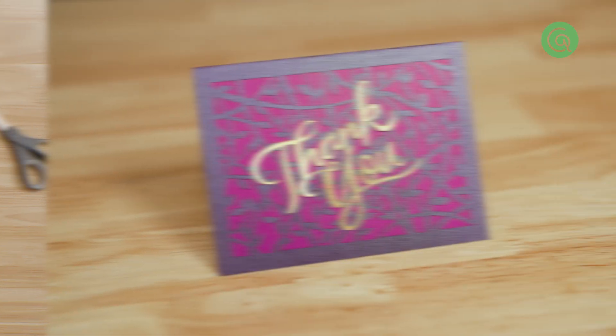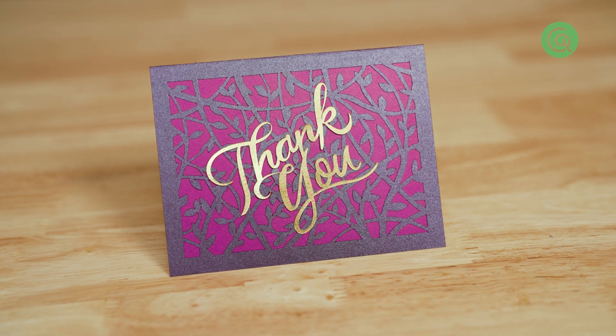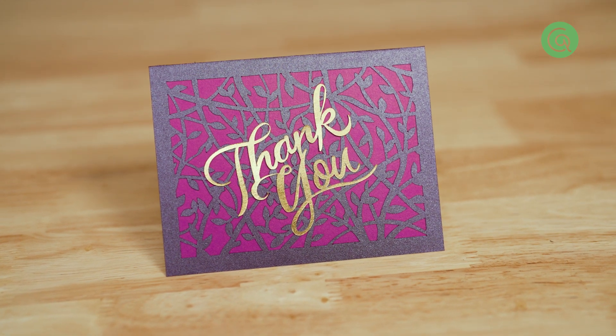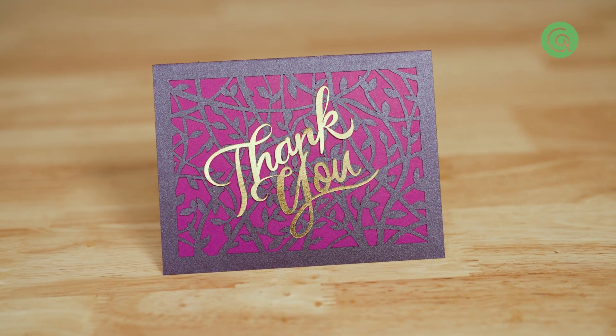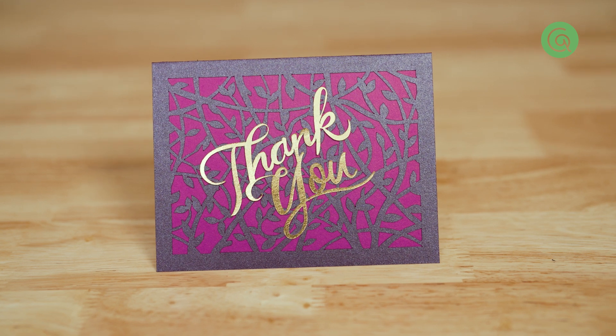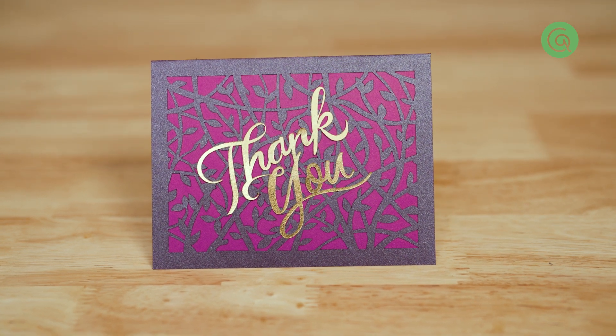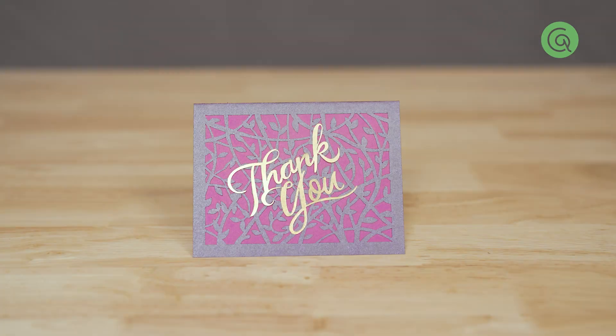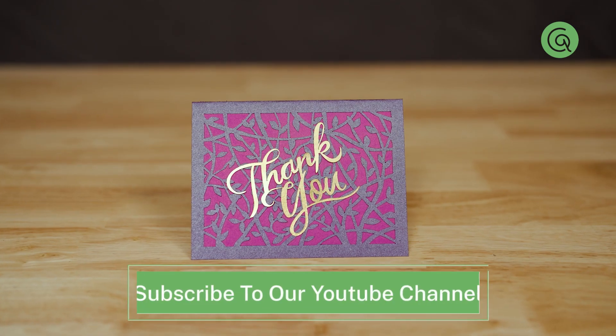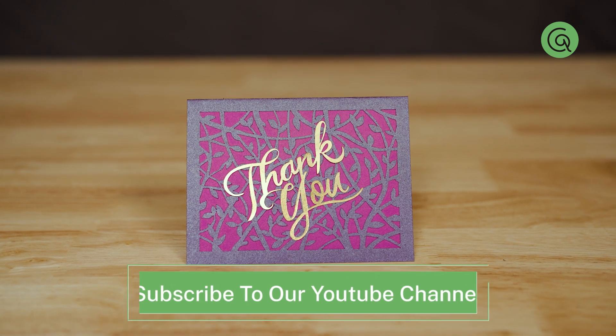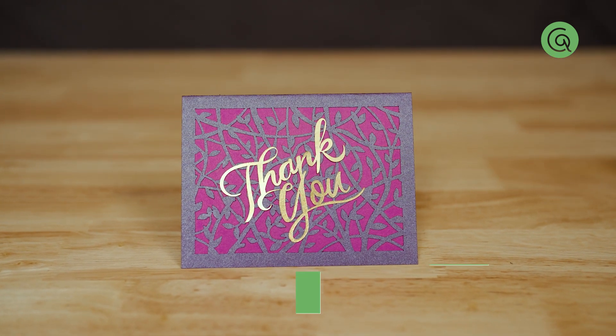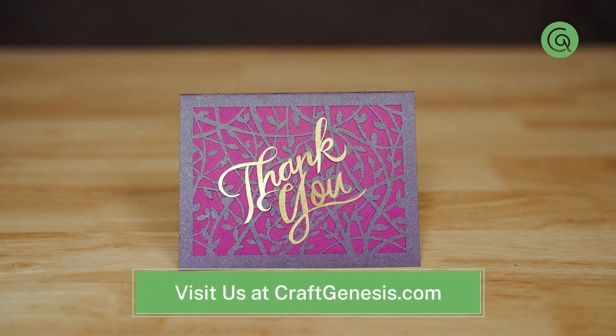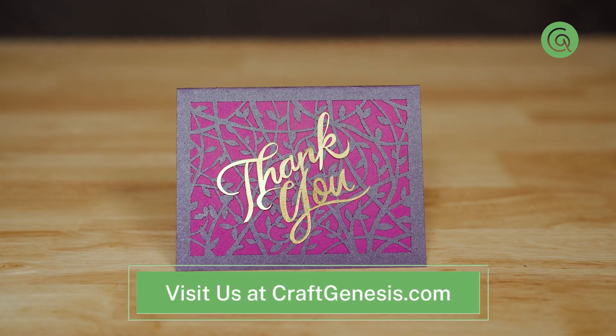And here's our finished card! I hope this video helped you understand how to set up your file, cut out your pieces, and put your paper cutting project together. Subscribe to our YouTube channel for more videos to help with your cutting machine and laser cutting projects, and check out our designs at CraftGenesis.com.